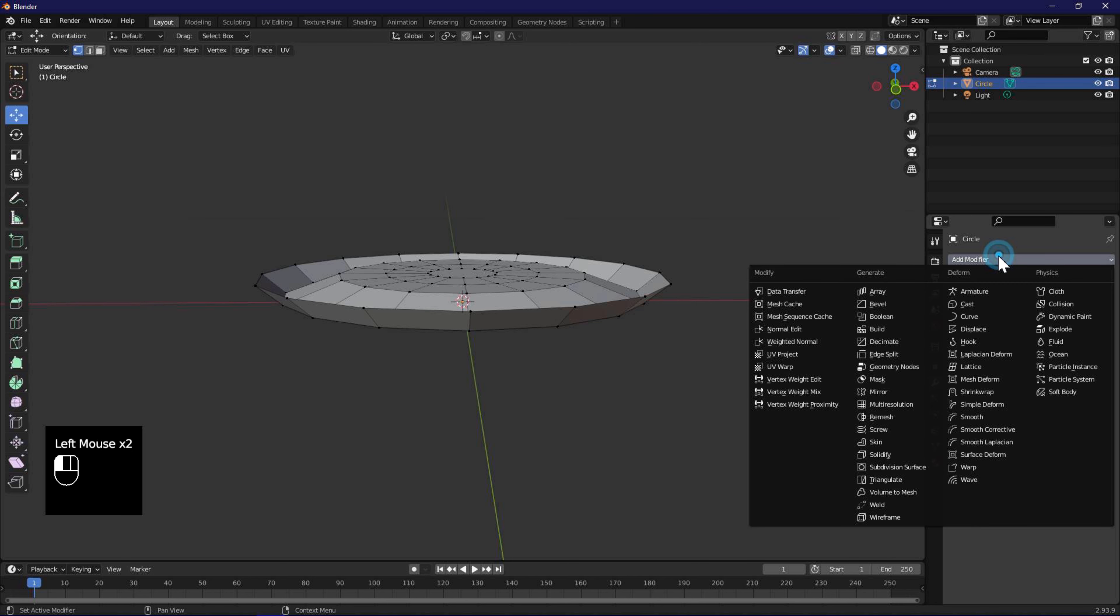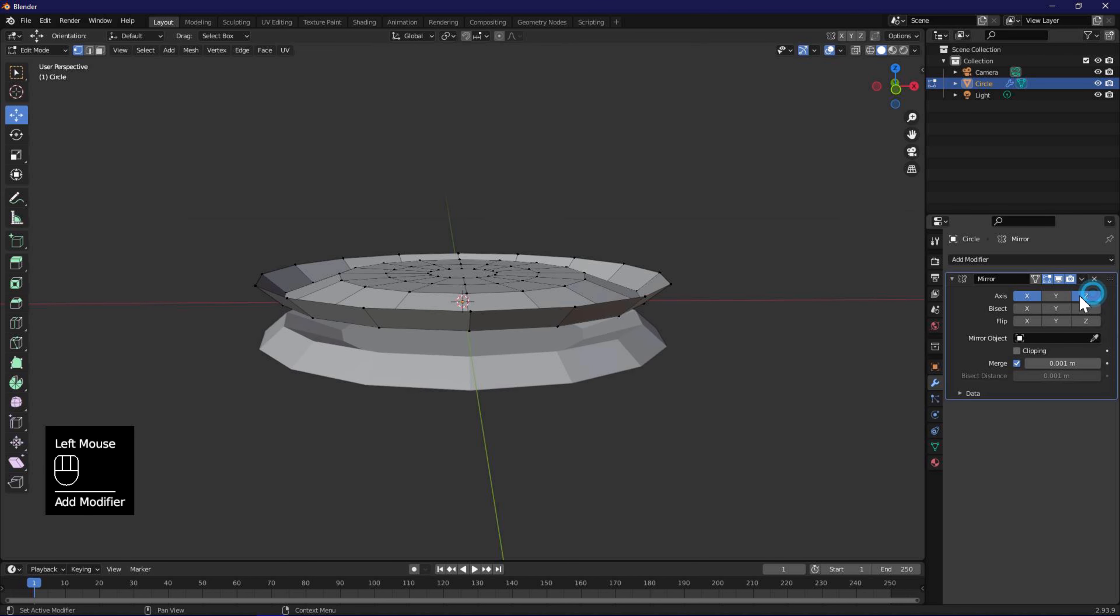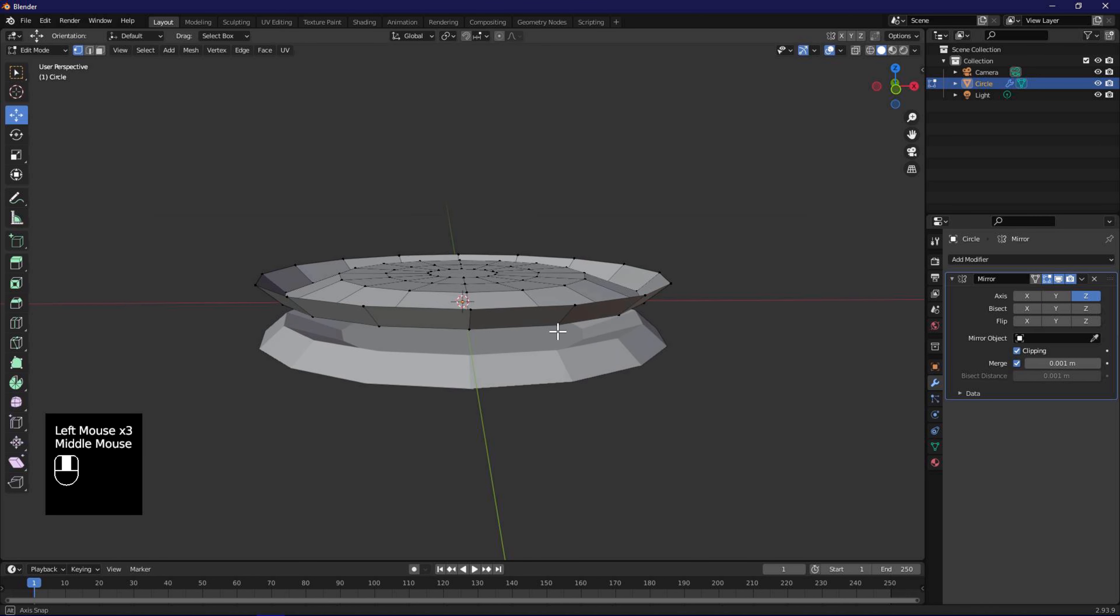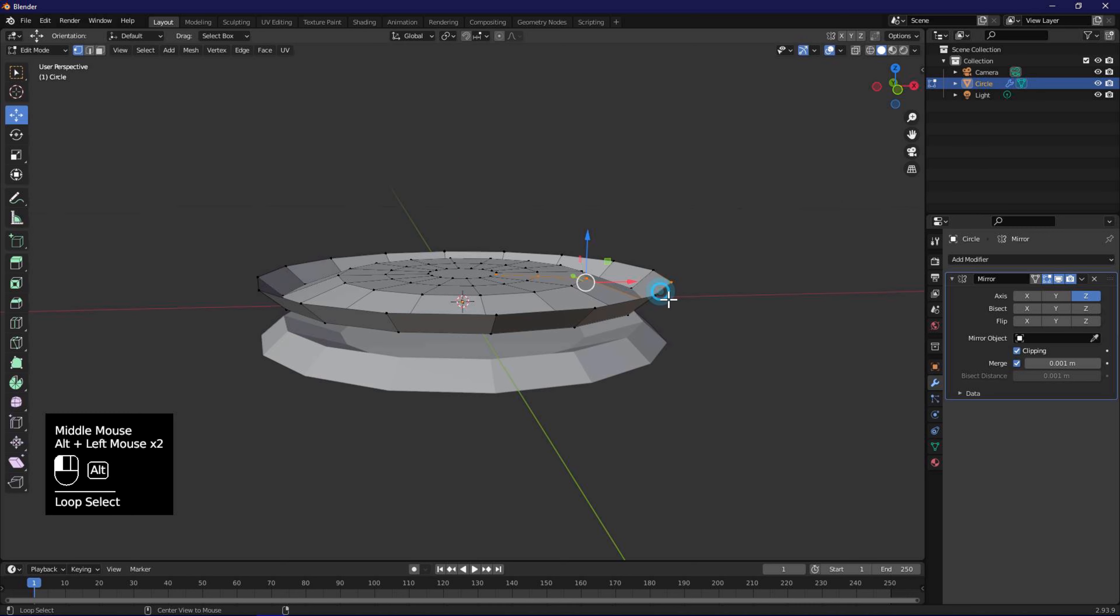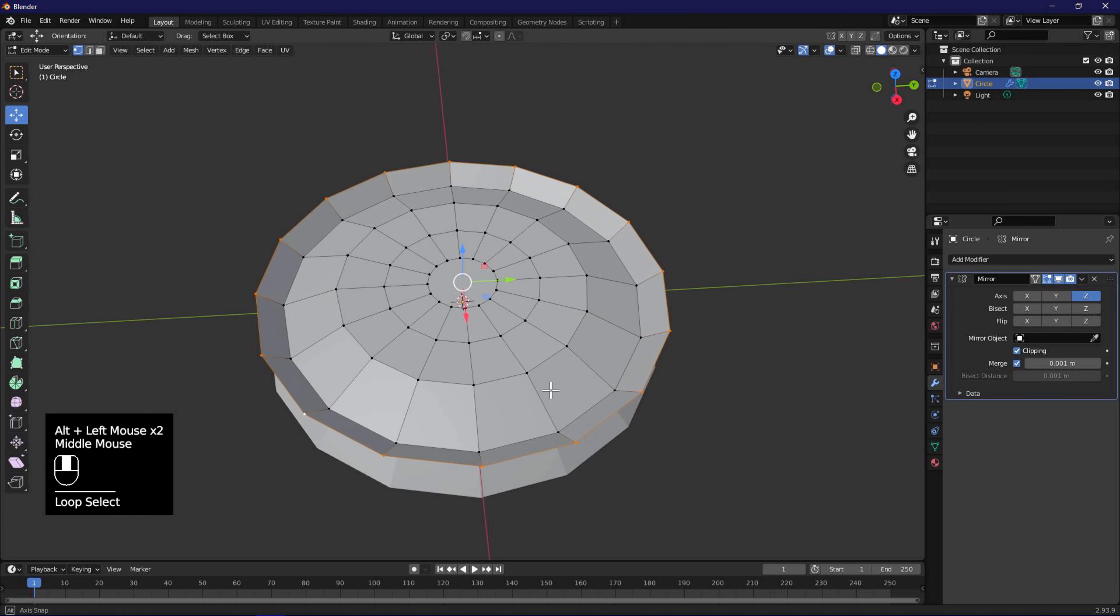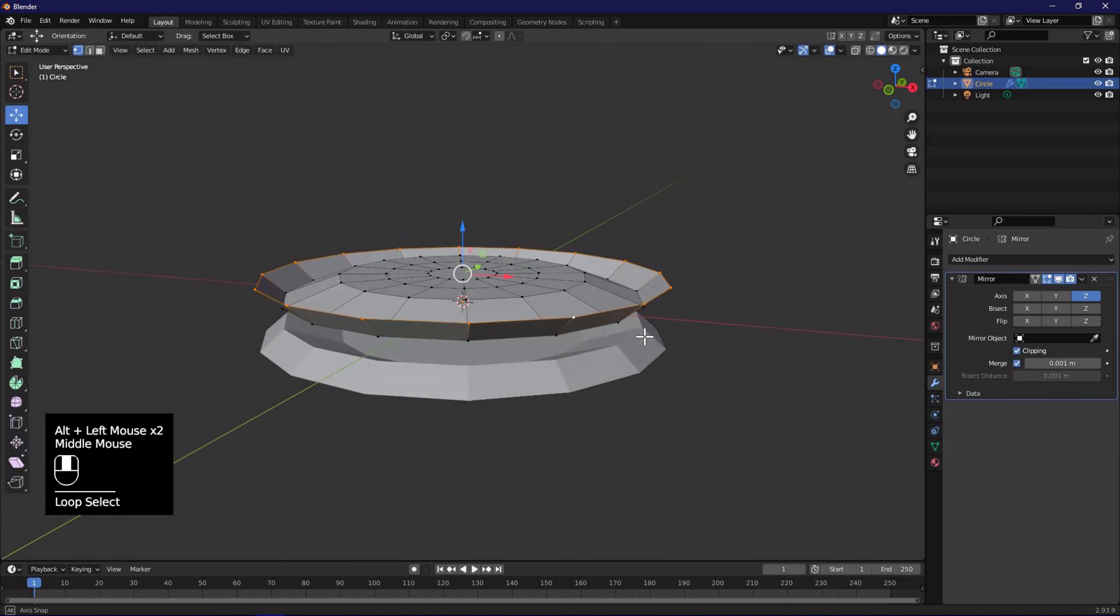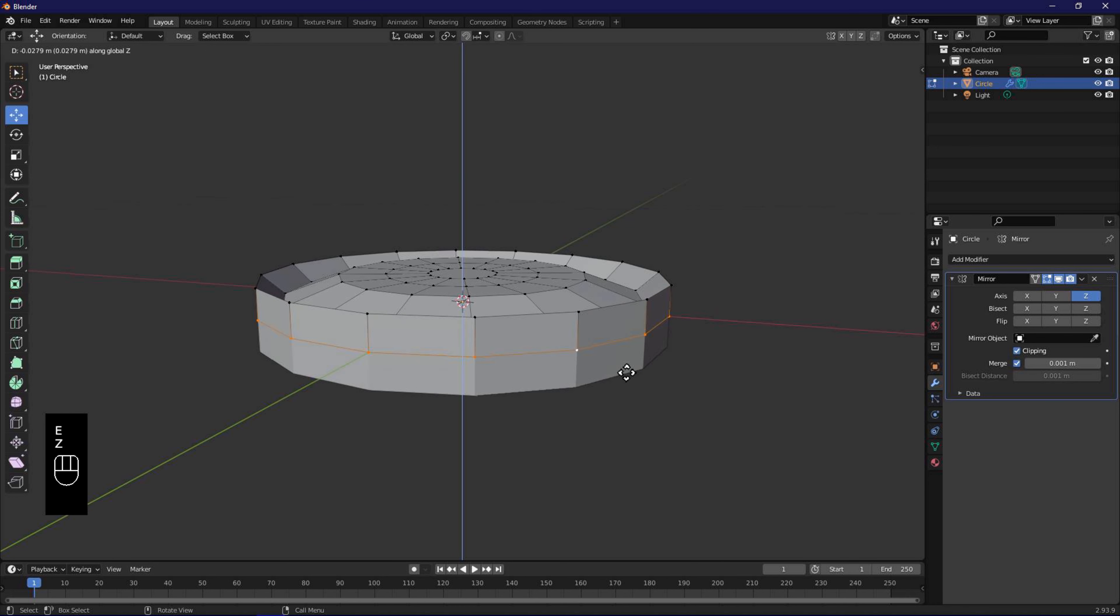Let's now add the mirror modifier. Make sure to select only the Z axis. Enable clipping on the modifier. Alt left click on the outer edge to select it. E to extrude, and constraint it on Z axis by pressing Z. Move mouse down to snap to the mirrored vertices.